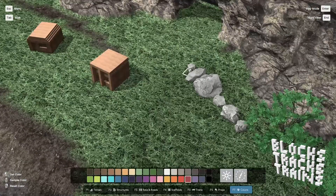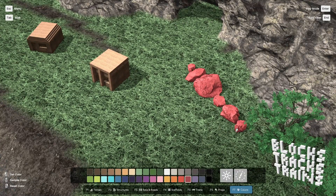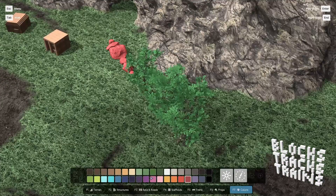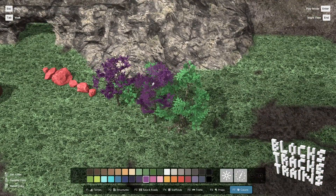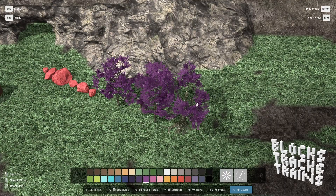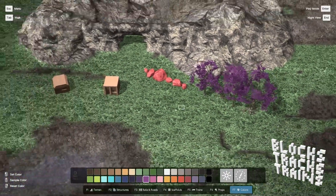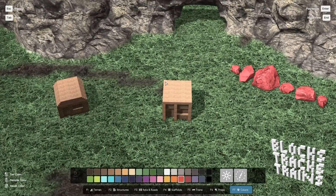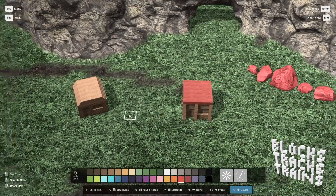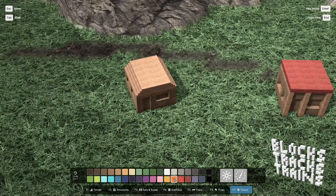To add some variation to your map you can paint most props, all structure blocks, and the terrain. You can use one of two tools for this. The first tool paints single blocks or volumes, the second tool is a brush.